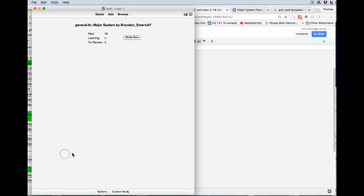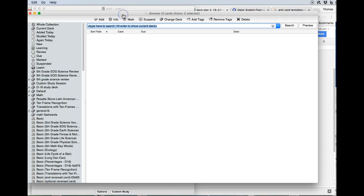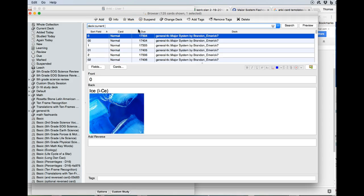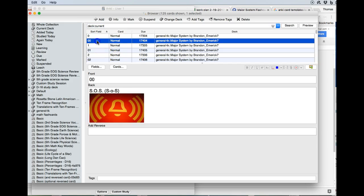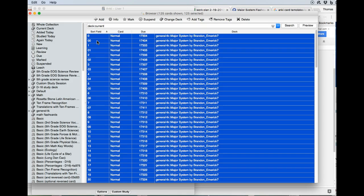So let's go into that Major System and we'll hit Browse. So we hit the Browse button, and we hit Enter to show the current deck. I'm going to select and then do Control-A, and that will select all the cards that we have there.